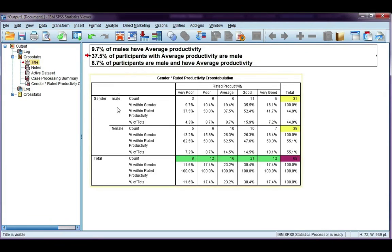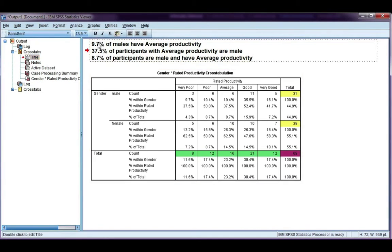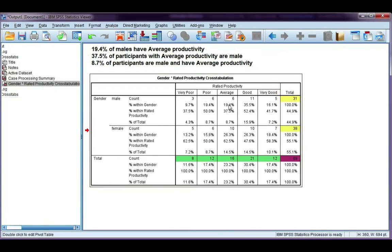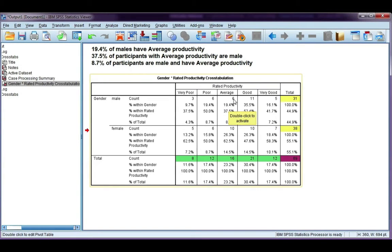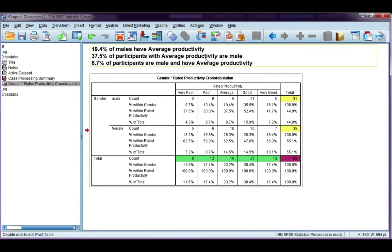I've written out three examples so we can see the difference. For my percentage within gender, I'm going to look at males and average productivity. The first one is 19.4%, so 19.4% of males have average productivity. We get the 19.4% by taking six and dividing it by the male total, which is 31.